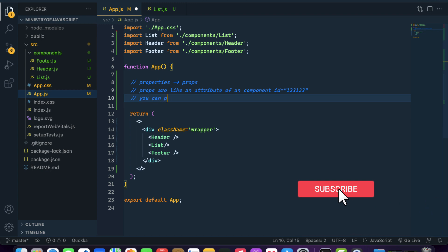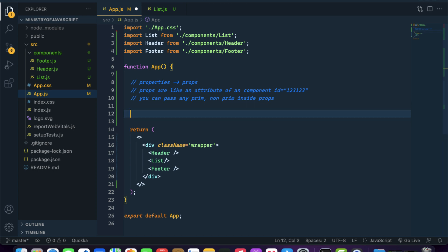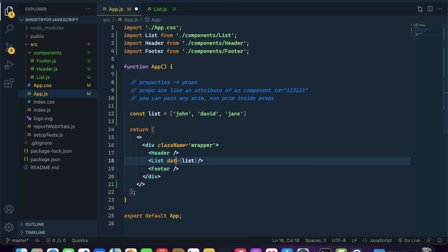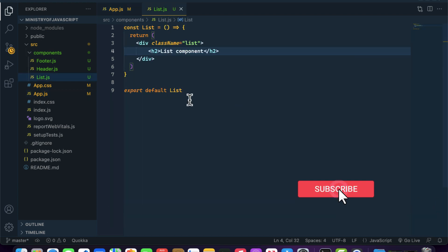You can pass any primitive or non-primitive value inside props. So let me write const list equal to an array with the names john, david, and jane, and let's pass this array to our list component. We can do something like list equal to list — you can name it whatever you want, like data or something. So we've learned how to pass props inside a component, but now how can we receive the props inside our list component?